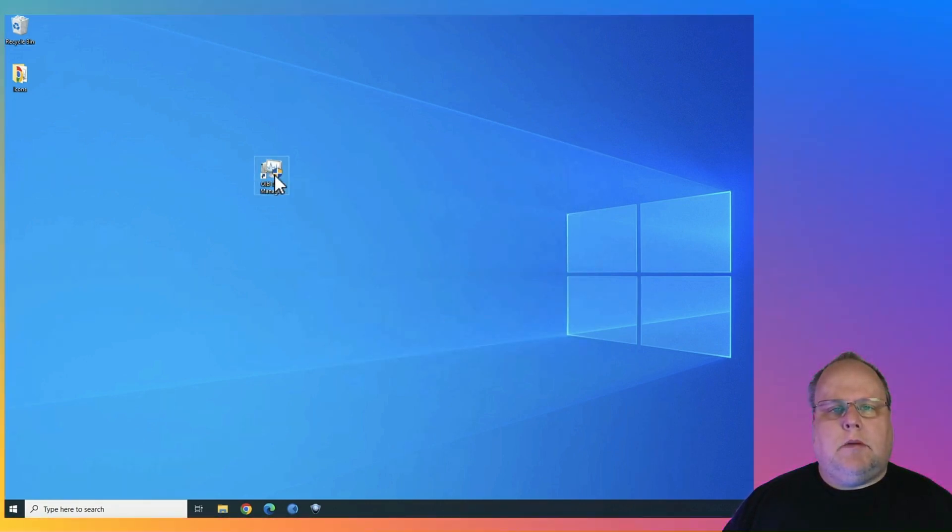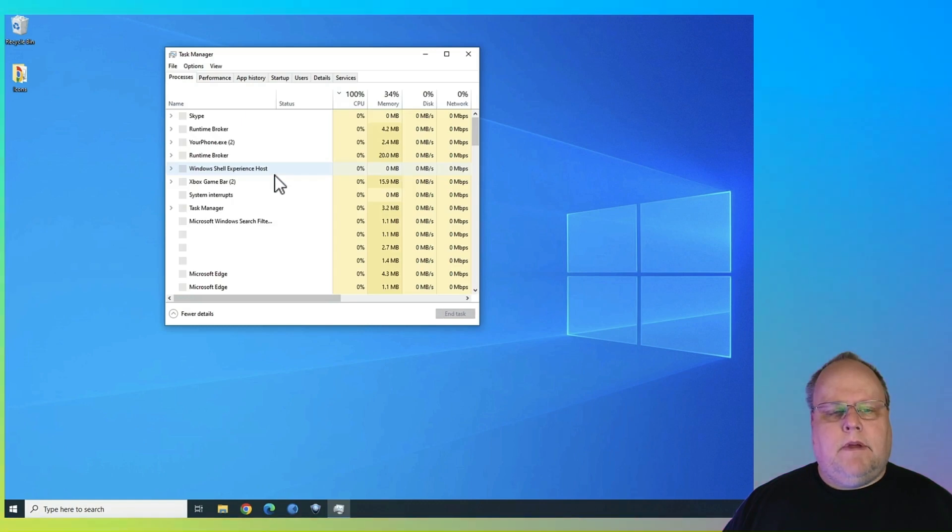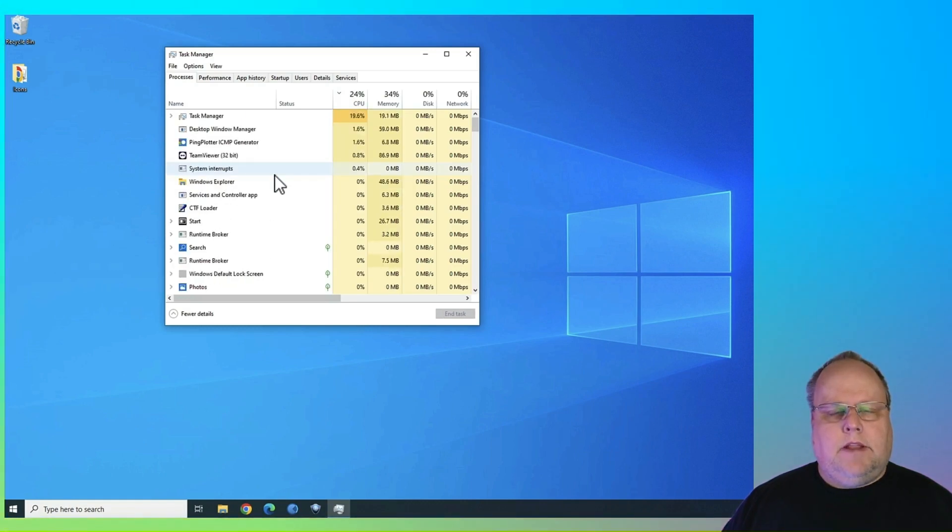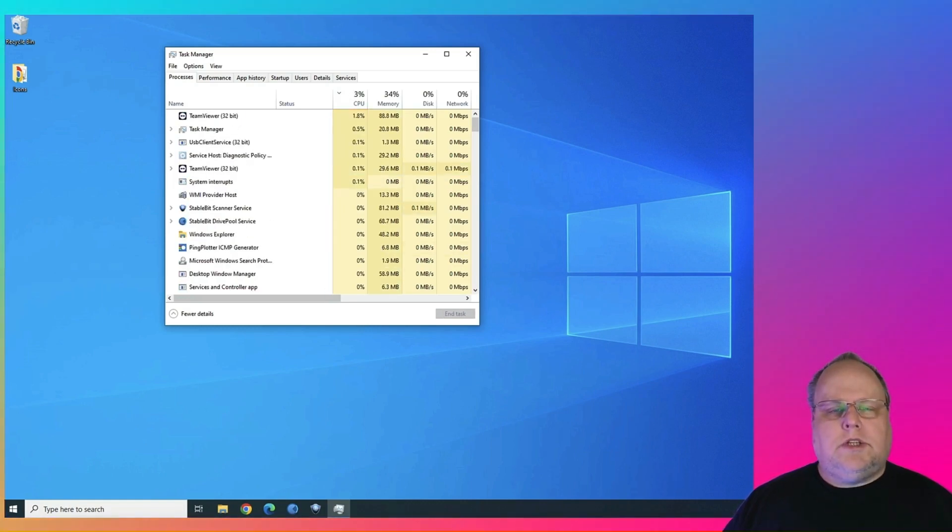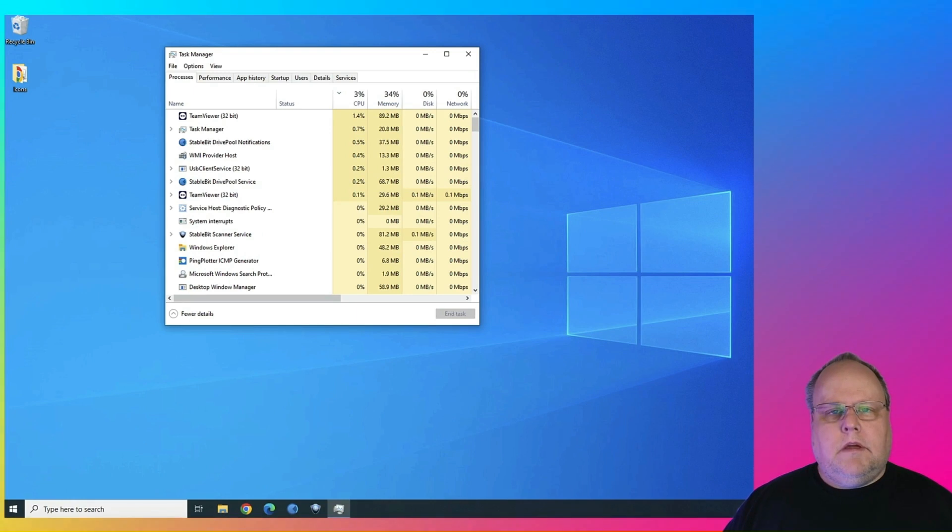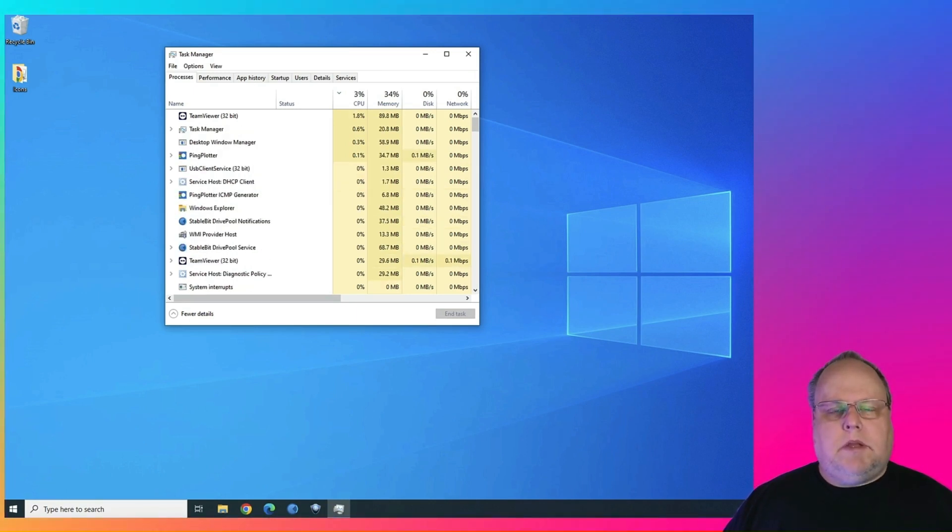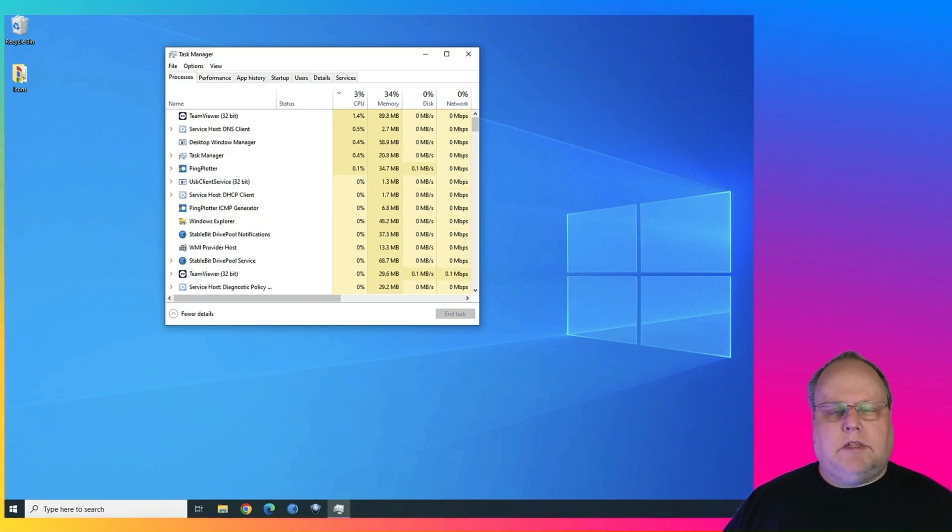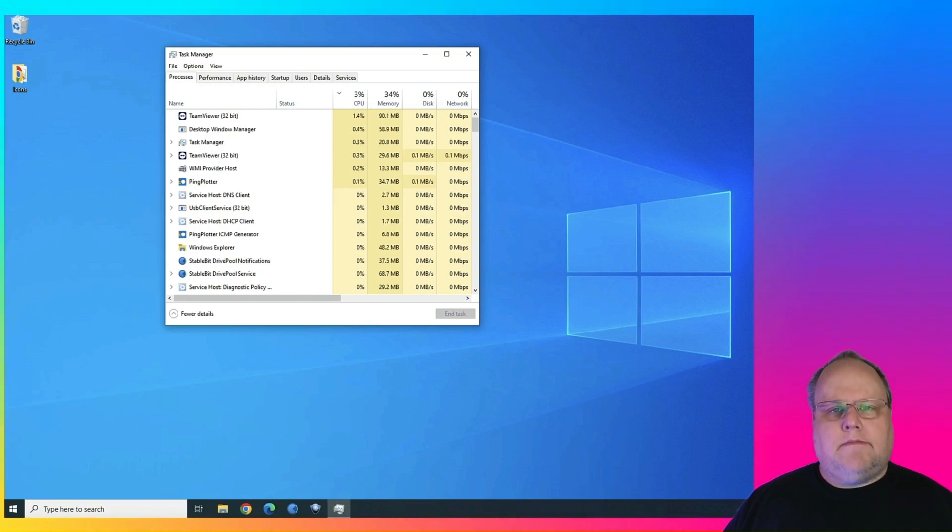Here's our shortcut. Double-click it. And there's the old Task Manager. So you can use whichever one you prefer, but at least you have a choice, which is something Microsoft seems like they're taking from us more and more lately, unfortunately.